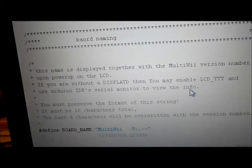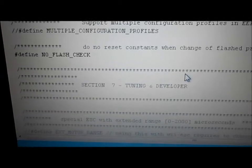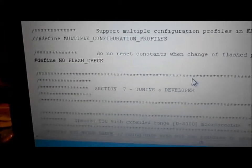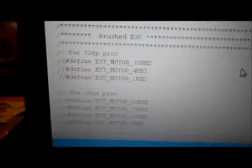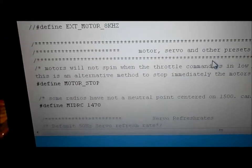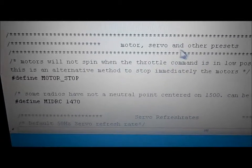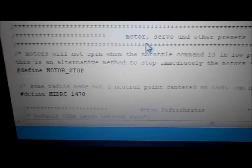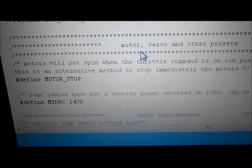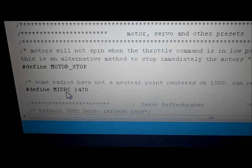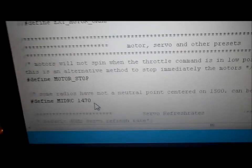L2 variometer — we don't use that. Board naming was already taken care of. Define no flash check — just leave that the way it is. Motor stop: define this so motors won't spin when throttle command is in low position. That'll stop your motors immediately — without it they'll keep spinning. I wanted mine to stop whenever I needed it because I was learning to fly and needed to stop if I was going to hit something. Some readers have no neutral point — that's what I was talking about with the 1500 setting. I had to change mine to 1470.